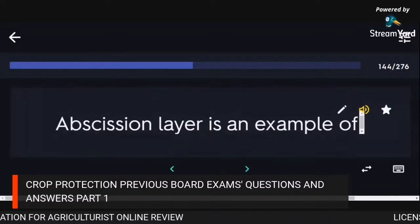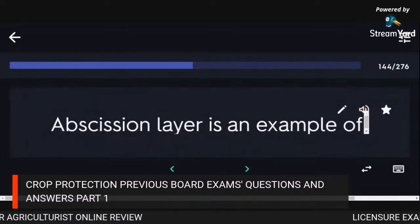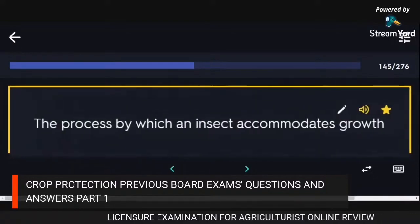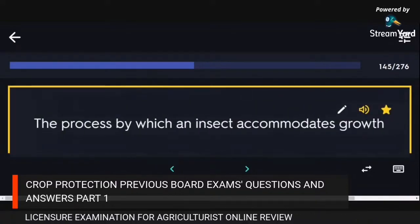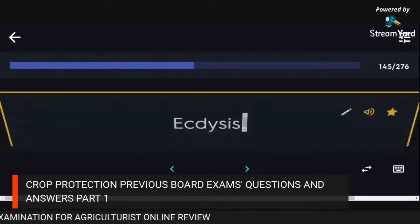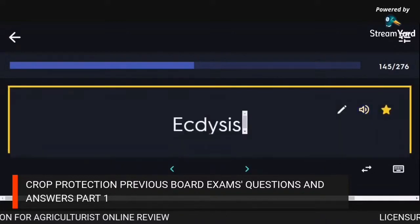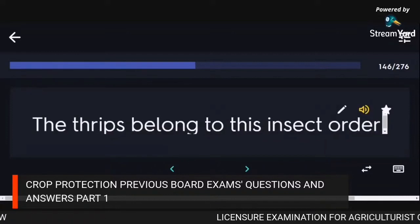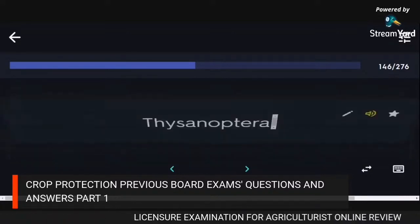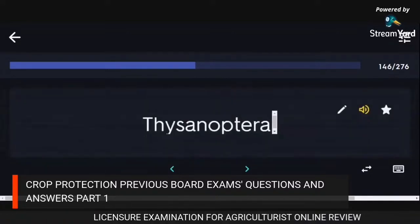Abscission layer is an example of a histological defense structure. The process by which an insect accommodates growth: ecdysis. Thrips belong to insect order Thysanoptera.